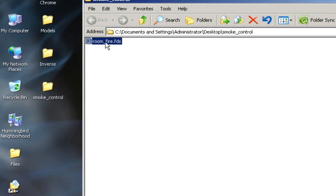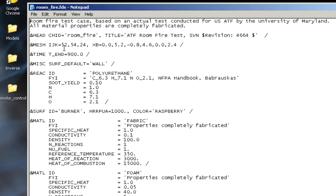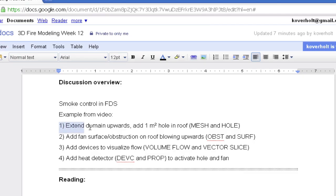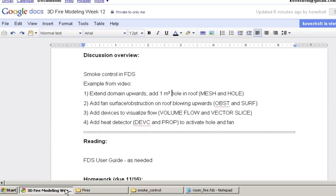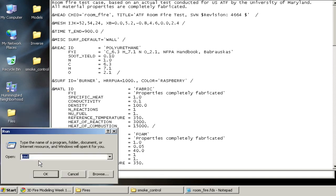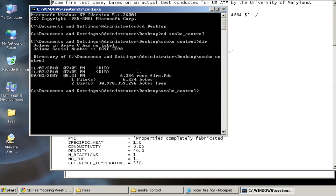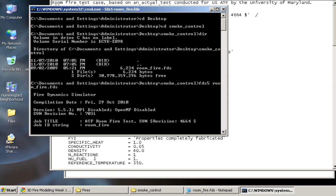So starting with this basic case, I'll open this up in Notepad, and so the first thing I want to do is to extend the domain upwards. I typically don't want to have smoke or hot gases or a fan blowing outside of the domain, so I want to extend the domain upwards, that way I can see what's going on above the room fire case, and I want to add a 1 meter square hole in the roof. So to start out, I'll run this example case, so I'll go start, run, cmd, enter, and I'll go into the desktop directory and SmokeControl, and if I do DIR in here, I see my roomfire.fds case. So if I run FDS5, roomfire.fds, after a few seconds this will start to run.